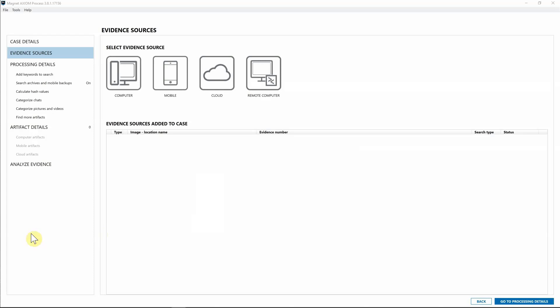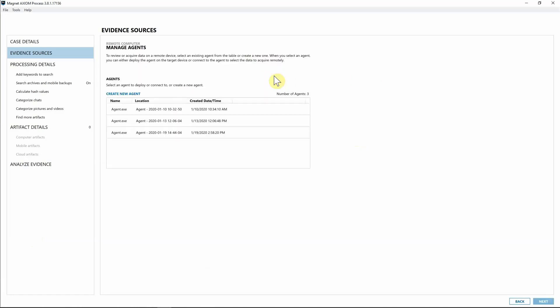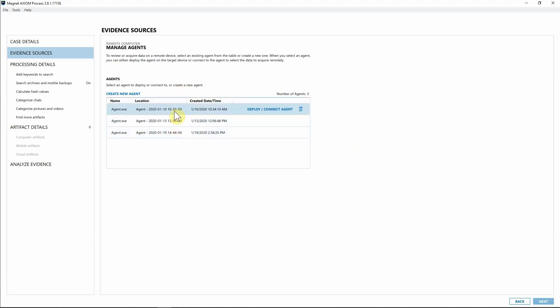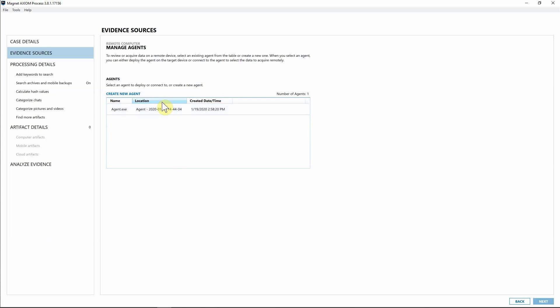For this case, we're going to utilize Axiom Cyber to collect from a corporate endpoint that's currently under investigation. I've already got Axiom Process open for Cyber and we have a new evidence source — the remote computer. I'll select remote computer, which brings up the agents table. I've already created these agents and used them in different investigations, so I can reconnect, redeploy, or remove them. For this instance I'm going to go ahead and delete these and start a new agent.